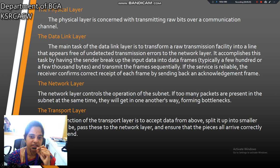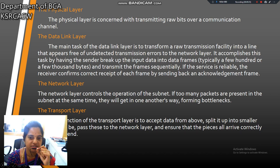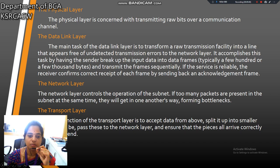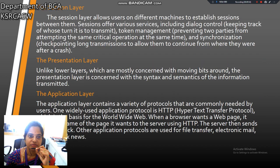Next, network layer. It controls the operation of the subnet. If too many packets are present in the subnet at the same time, they will get in each other's way, forming a bottleneck. Next one is transport layer. This layer accepts data from above, splits it into smaller units, passes them to the network layer, and ensures that all pieces arrive correctly. Next one is session layer. It allows users of different machines to establish sessions.